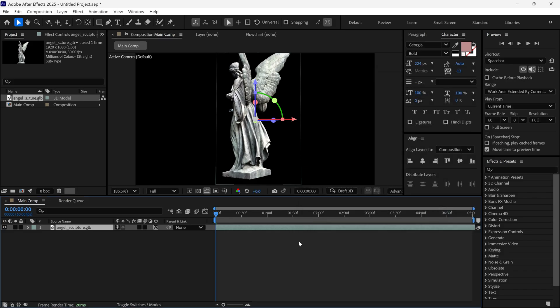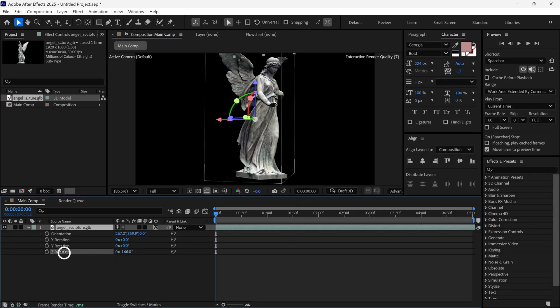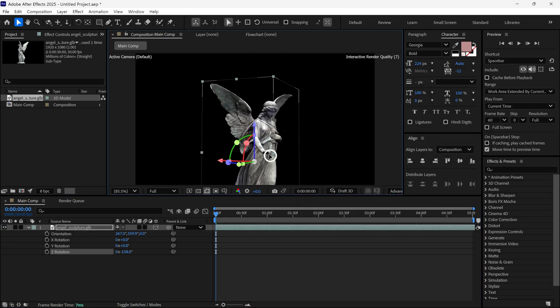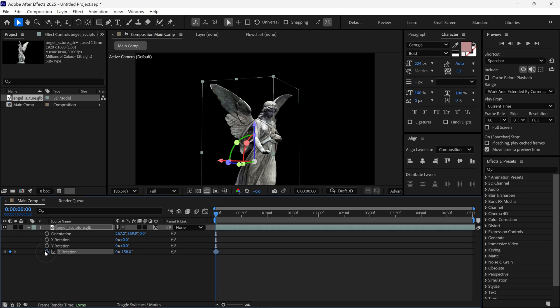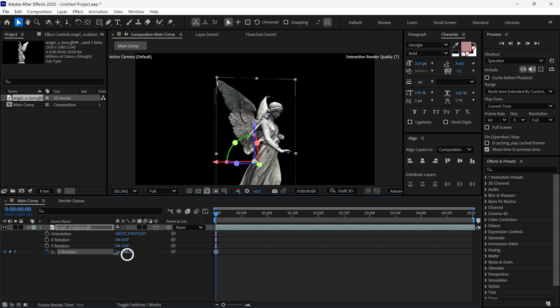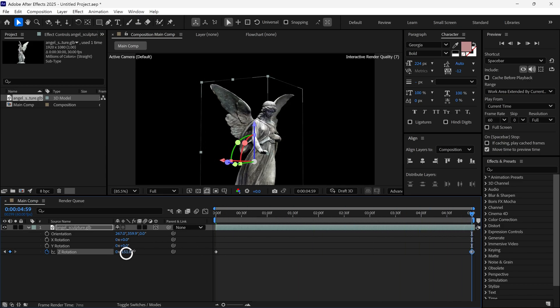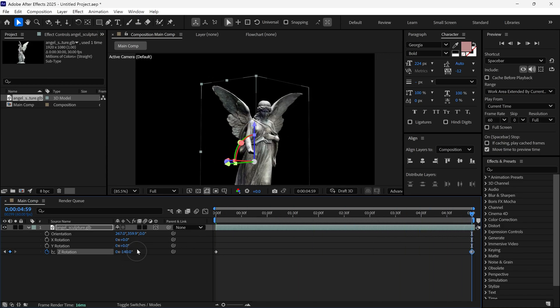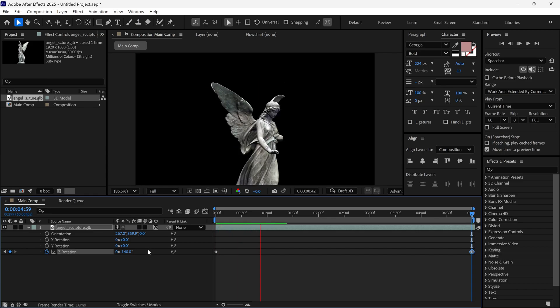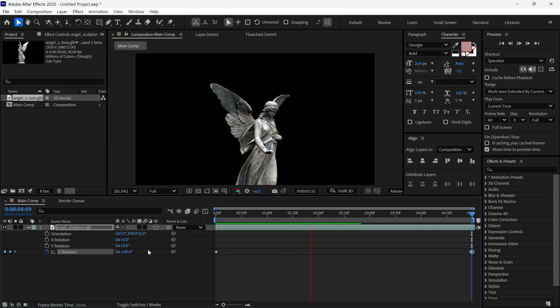After that, I am going to rotate this model and also change its position as needed. Then, I add a keyframe on Z rotation and adjust its rotation. Next, I go to the last frame and change the Z rotation once again. This gives us a subtle rotation.